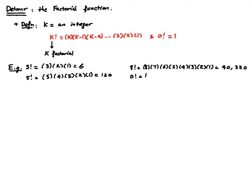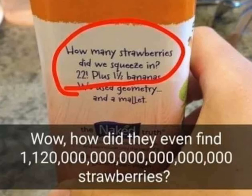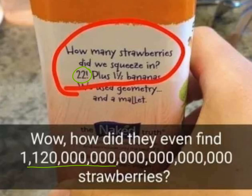Now, you do want to be careful about using the factorial notation. Here's an example. Does anybody know how many strawberries are there in a naked juice bottle? Apparently, they told us, which is 22 factorial. Fine. Now, that begs the question. How did they find this number of strawberries?